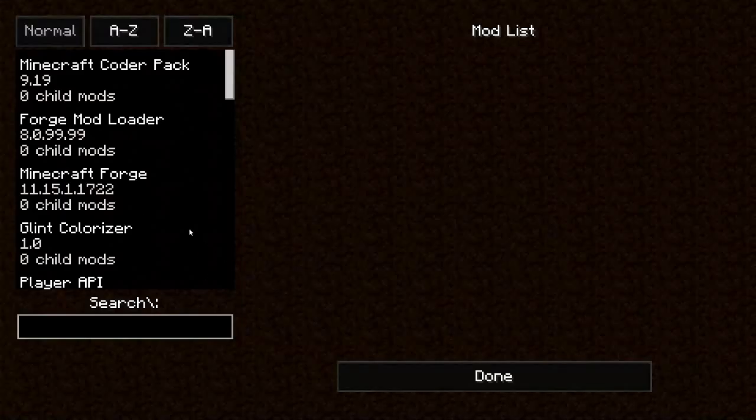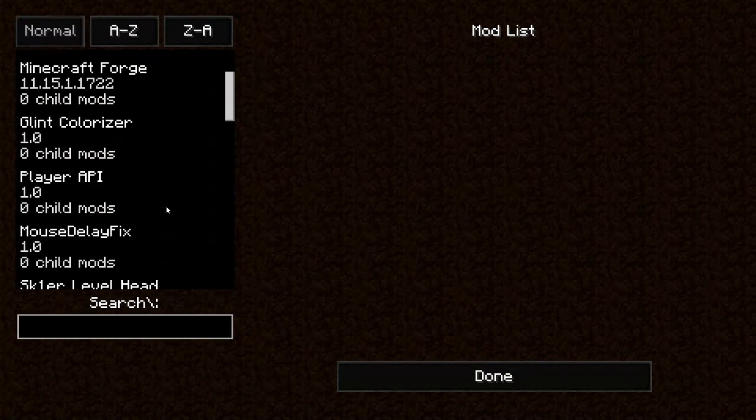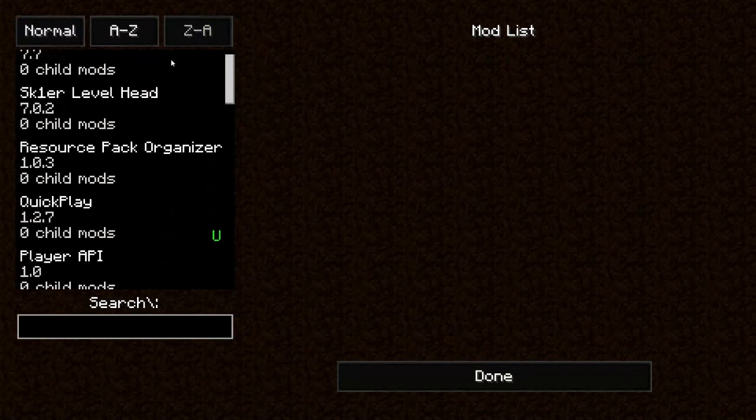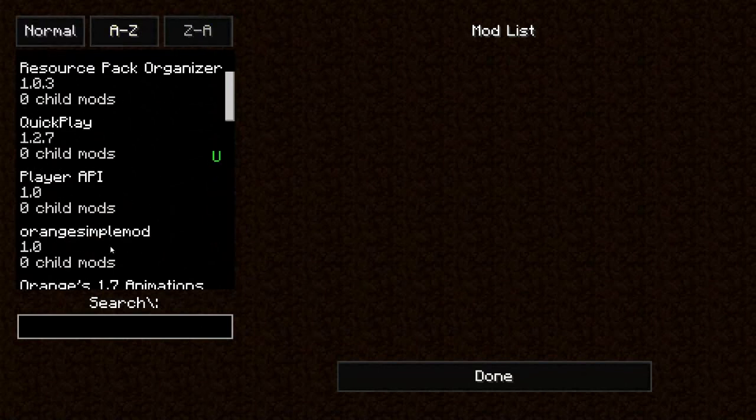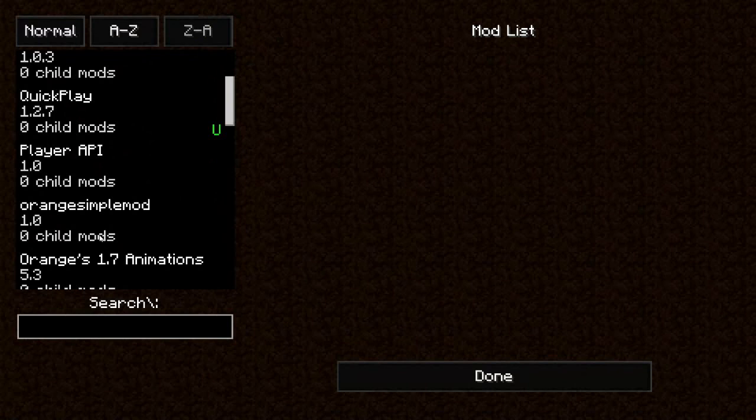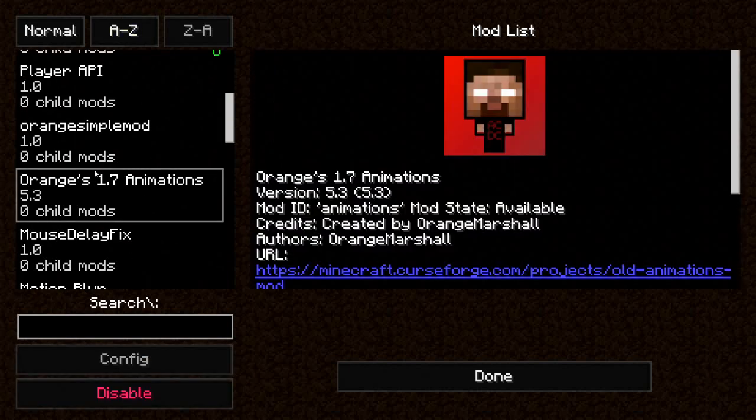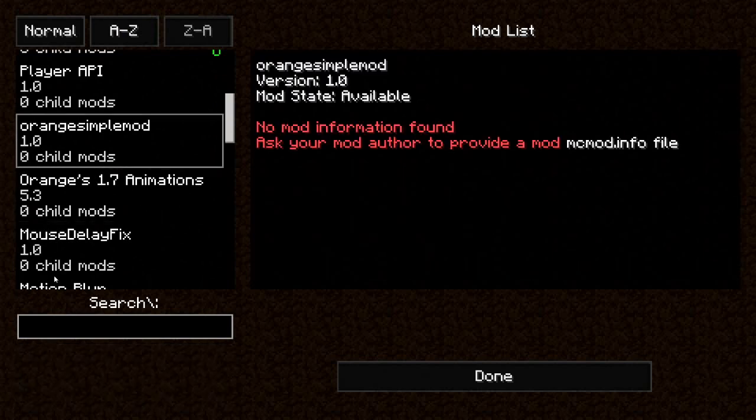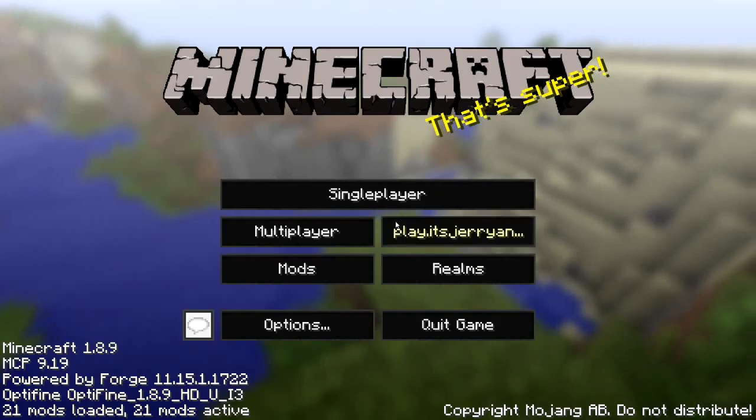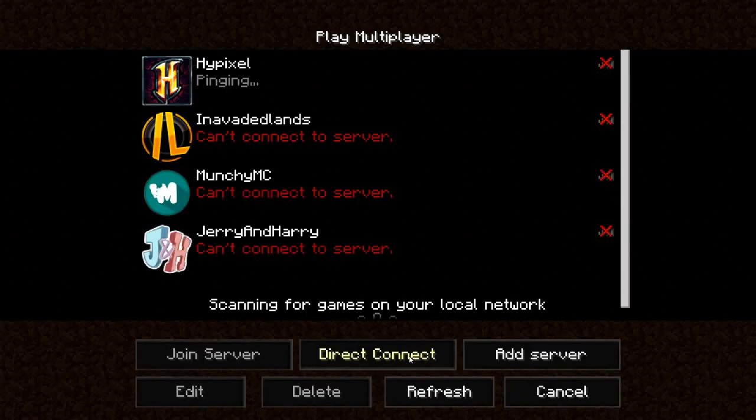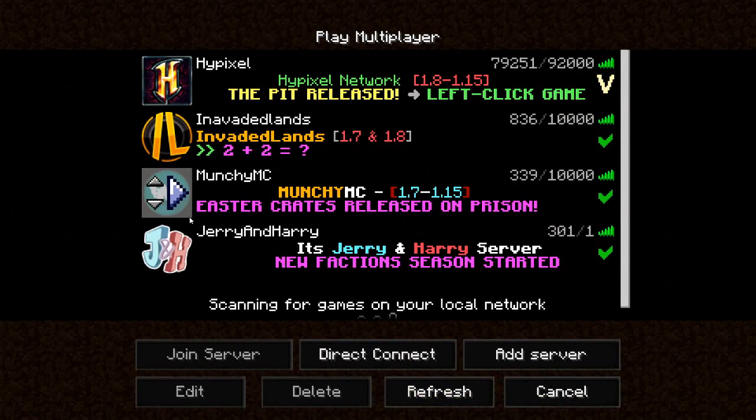So yeah, we're just going to go into our mods. It loaded and we're going to go to, I'm just going to go to Z because it's an easier way to get to there. You'll have Orange Simple Mod, then Orange 1.7 Animations. This is just animations, it's a double whammy and you just get two in one, so that's great.